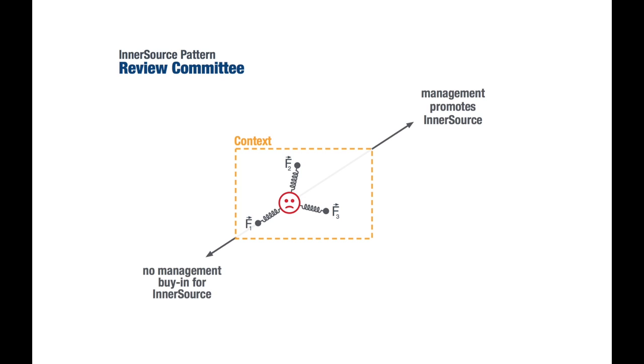And this is force one. So what this pattern does is eliminate this force by establishing a new force: a mechanism which allows managers to constructively influence InnerSource activities. This mechanism is called Review Committee and is described in the resolution section of the pattern.